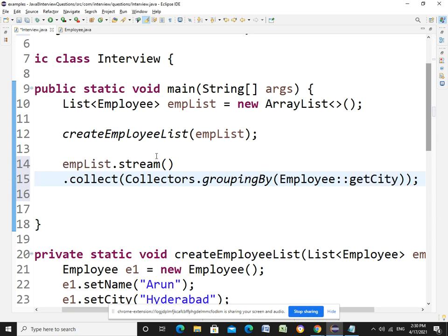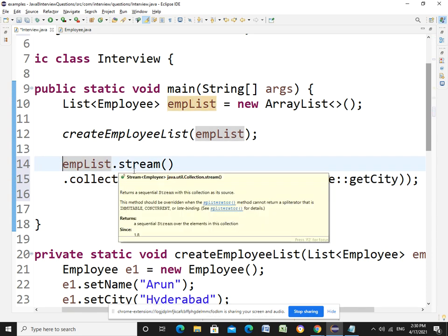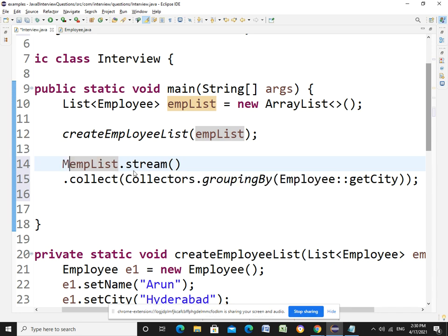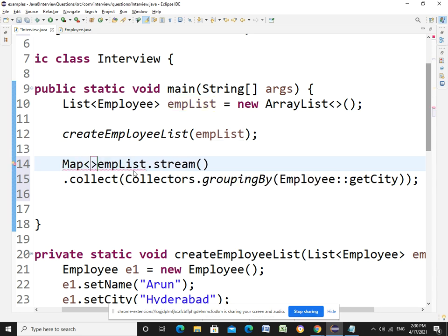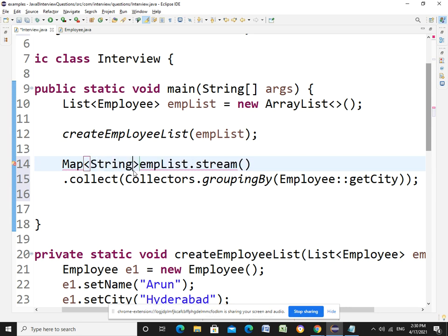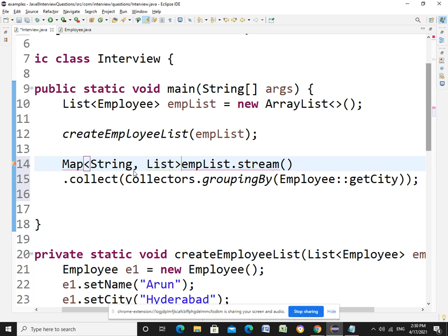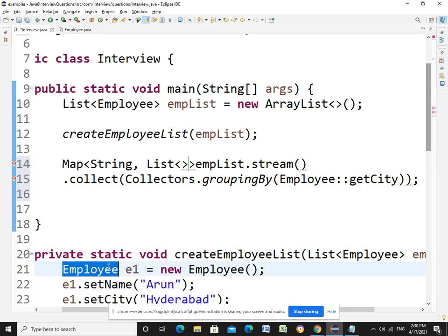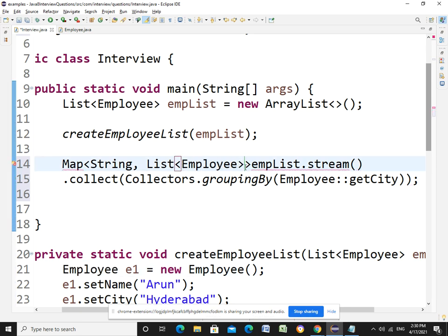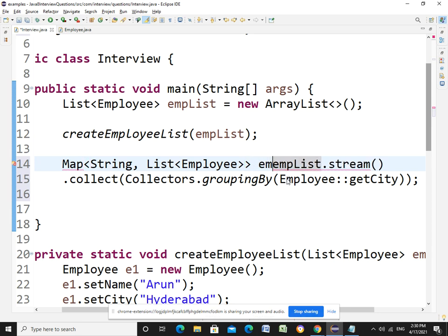To hold this, I will create a map of String as a key and list of employees. This is an employee and this is employee.